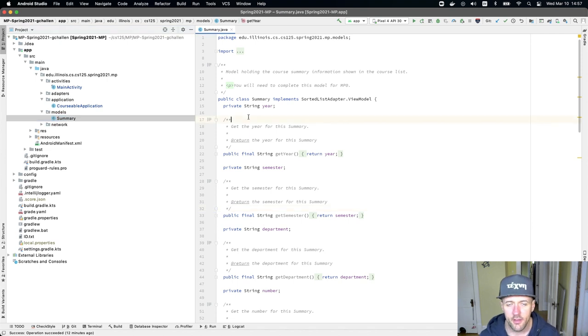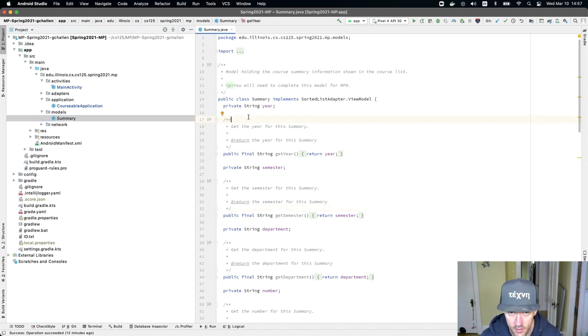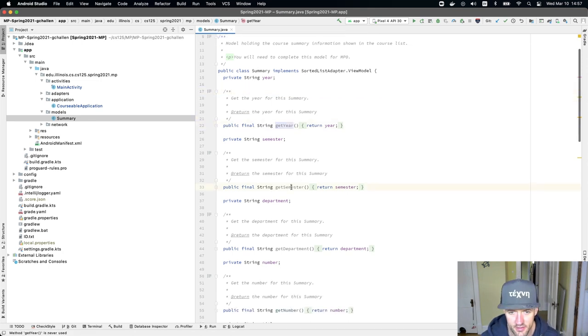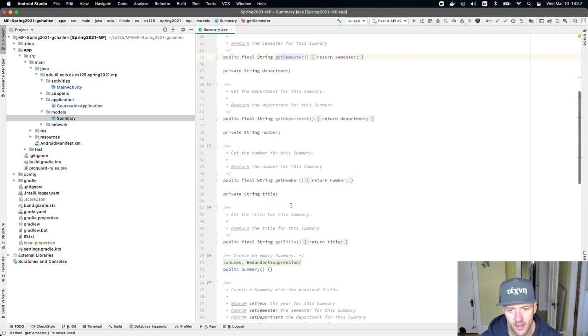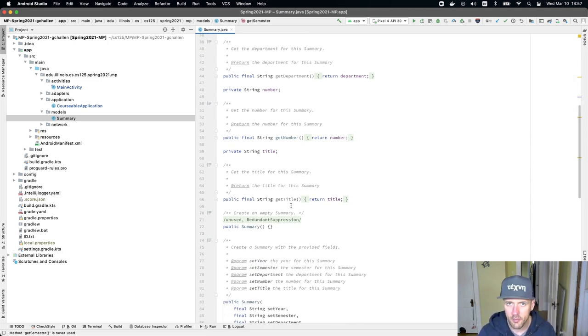So this course is a data model for a course summary. The course summary has some fields. It has a year, it has a semester, it has a department, it has a number, and it has a title.